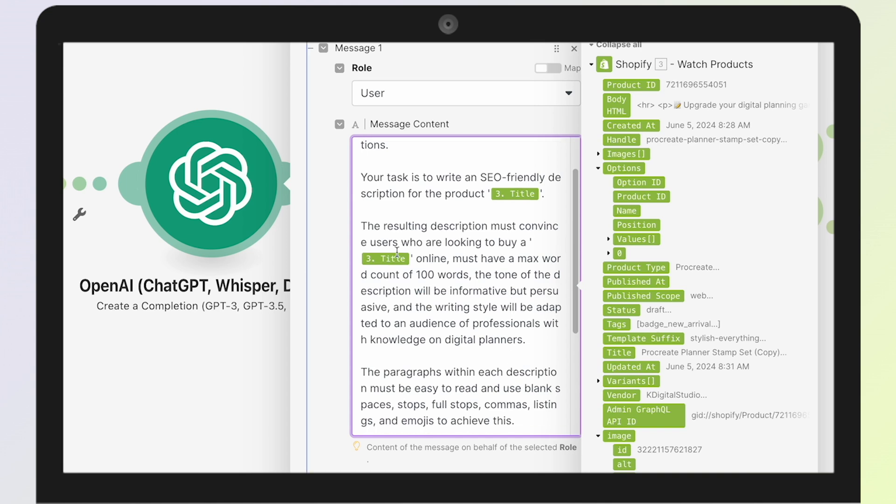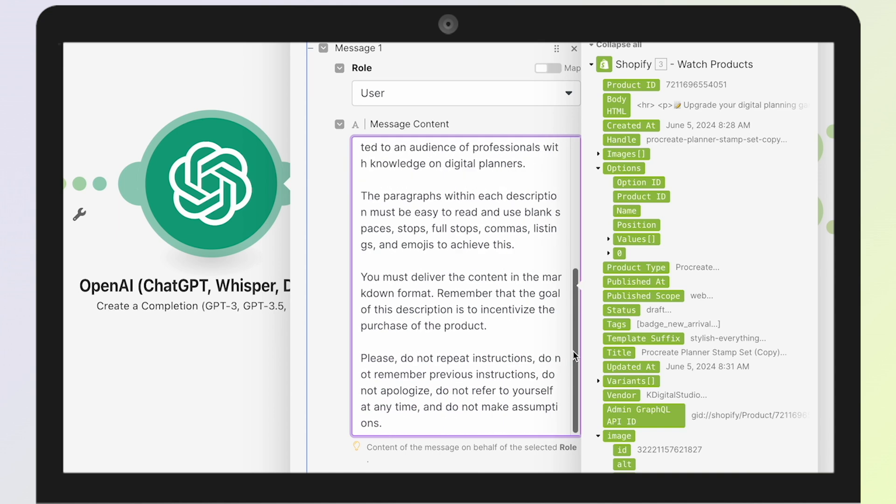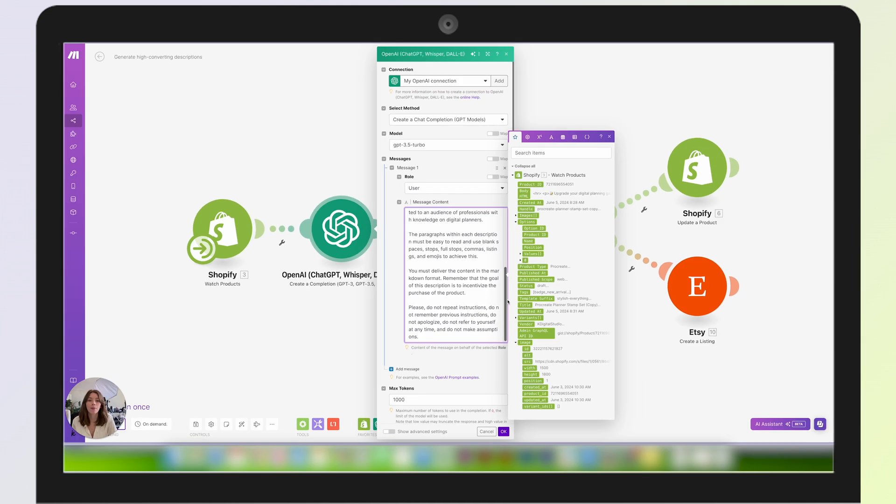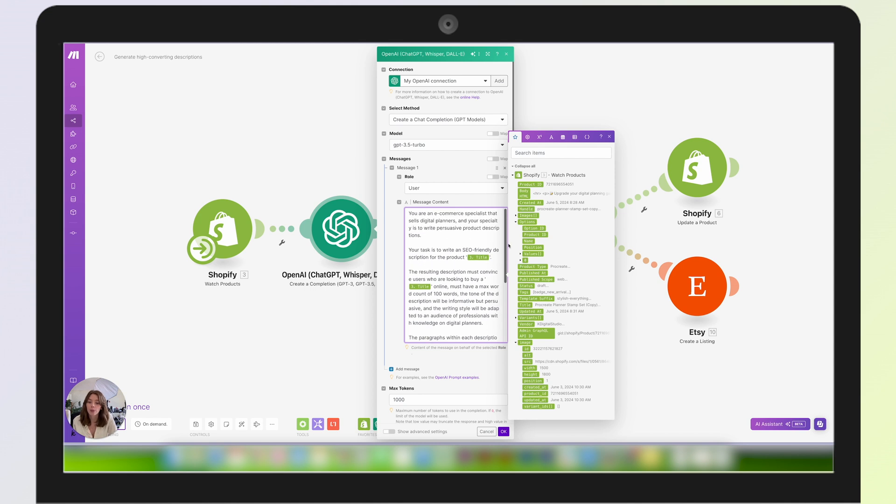'Your task is to write an SEO-friendly description for the product.' Then I insert a title, pulling that information from my Shopify. 'The resulting description must convince users who are looking to buy a [product] online. Must have a max word count of 100 words. The tone of the description will be informative but persuasive, and the writing style will be adapted to an audience of professionals with knowledge of digital planners. The paragraphs within each description must be easy to read and use blank spaces, colons, commas, listings, and emojis. You must deliver the content in markdown format. Please do not repeat instructions, do not remember previous instructions, do not apologize, do not refer to yourself at any time, and do not make assumptions.'